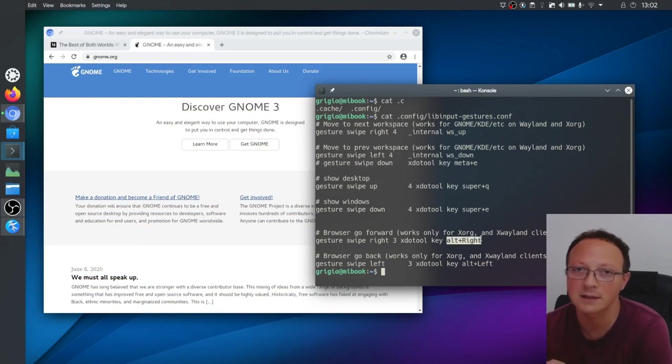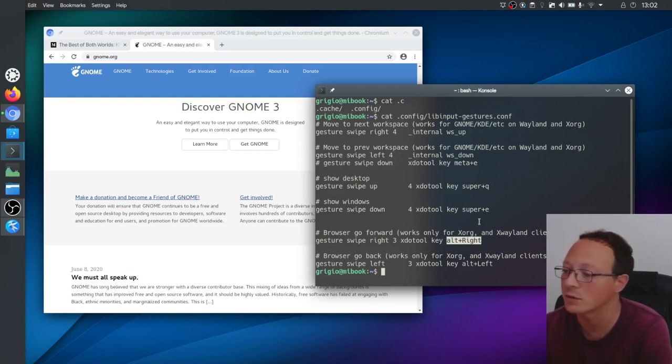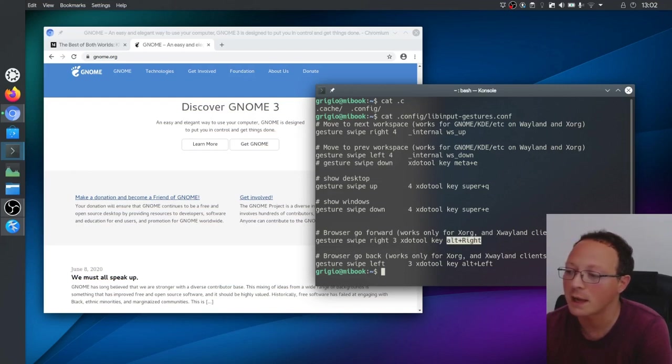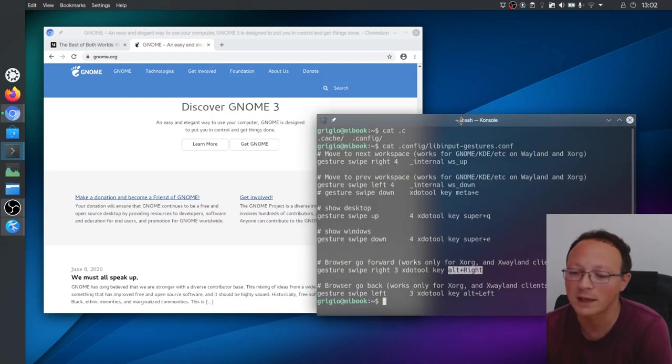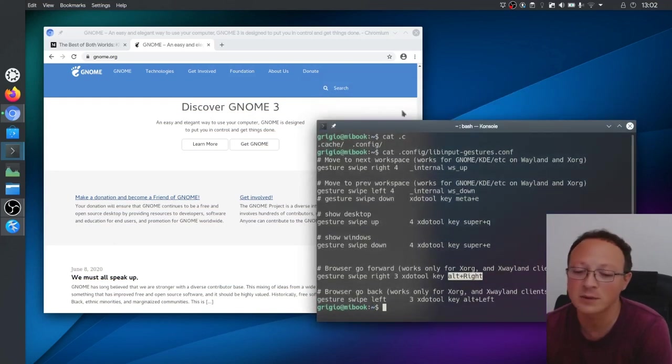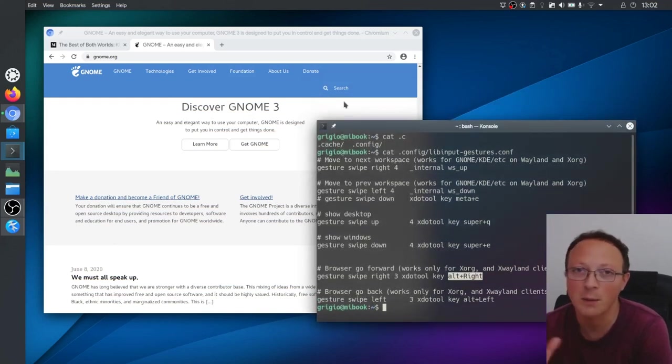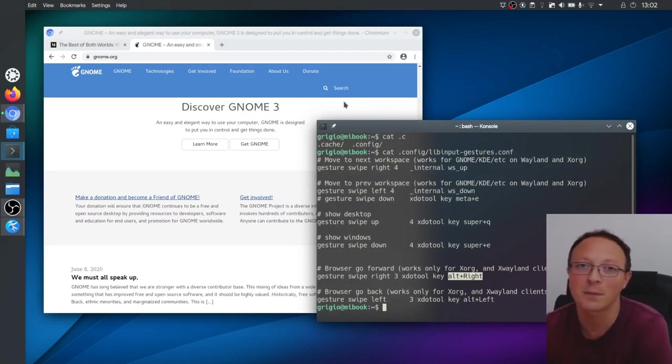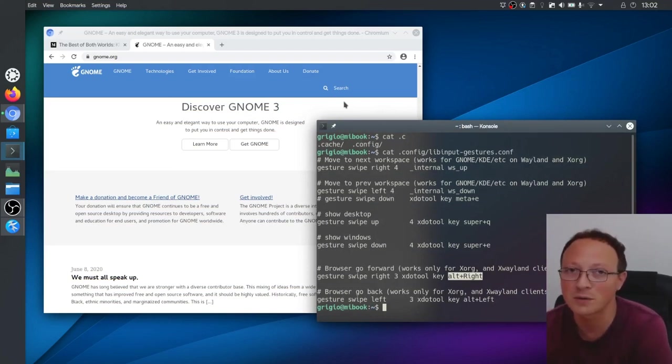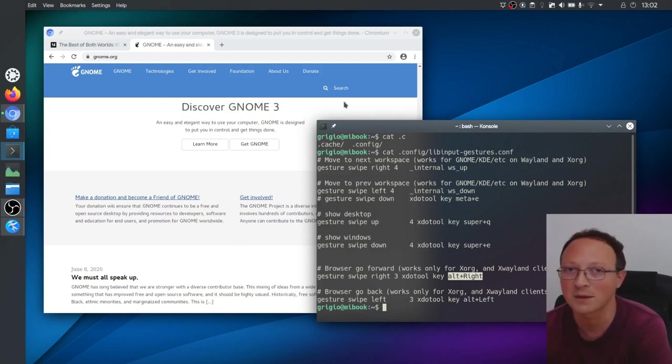That's it. These are mainly the changes I make to my KDE desktop environment. Tell me what you think about this configuration and give me a thumbs up if you found this video useful. See you in another one, bye.